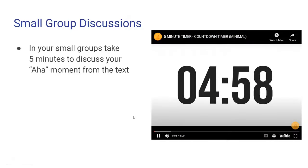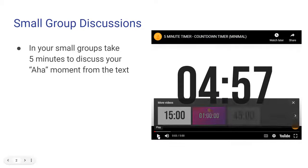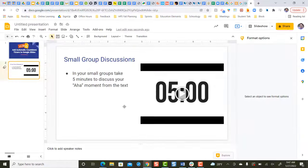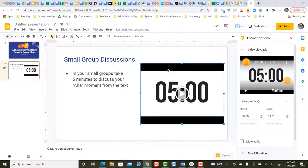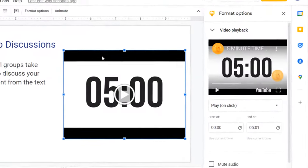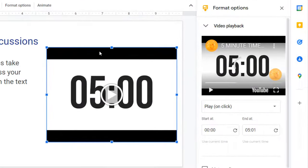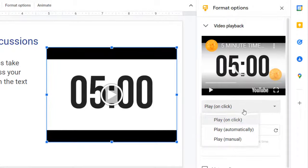If you want that timer to start automatically without clicking, all you need to do is single-click to pull up those video playback options. Underneath the thumbnail of the video, you're going to single-click, and we're going to say play automatically.